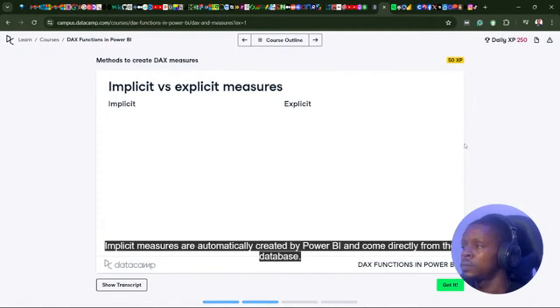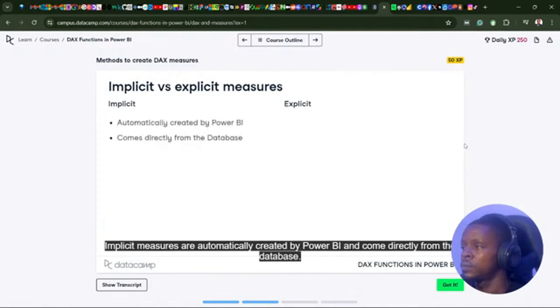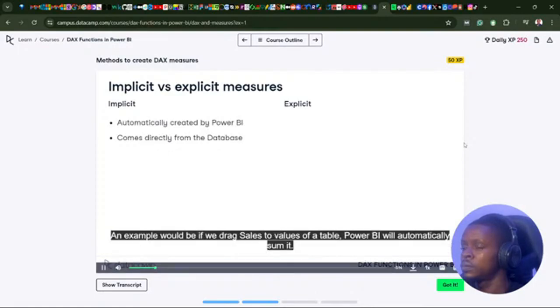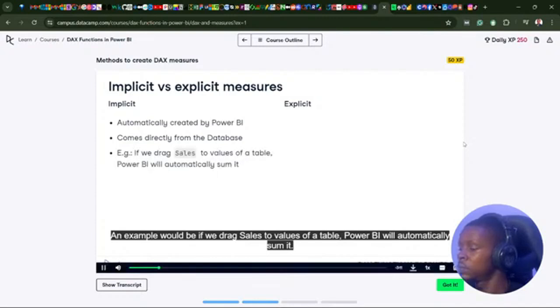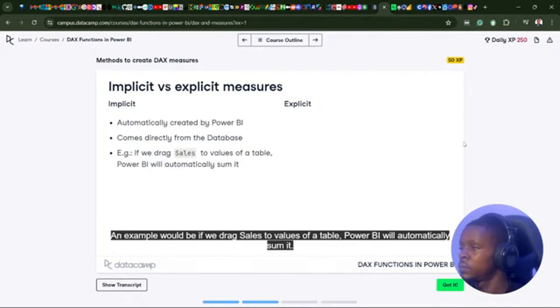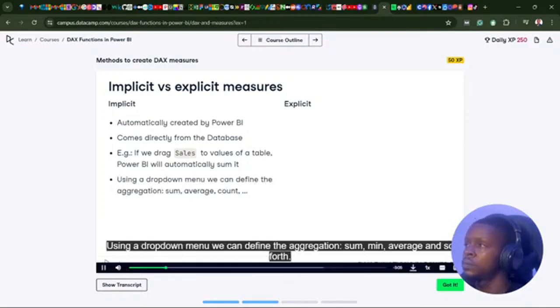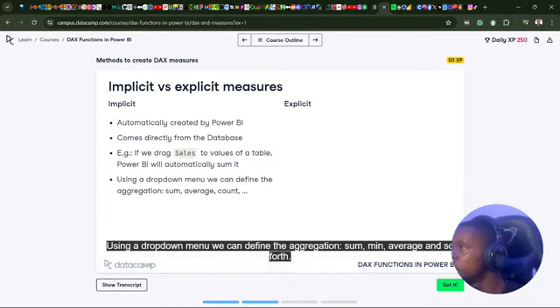Implicit measures are automatically created by Power BI and come directly from the database. An example would be if we drag sales to values of a table, Power BI will automatically sum it. Using a dropdown menu, we can define the aggregation: sum, minimum, average, and so forth.